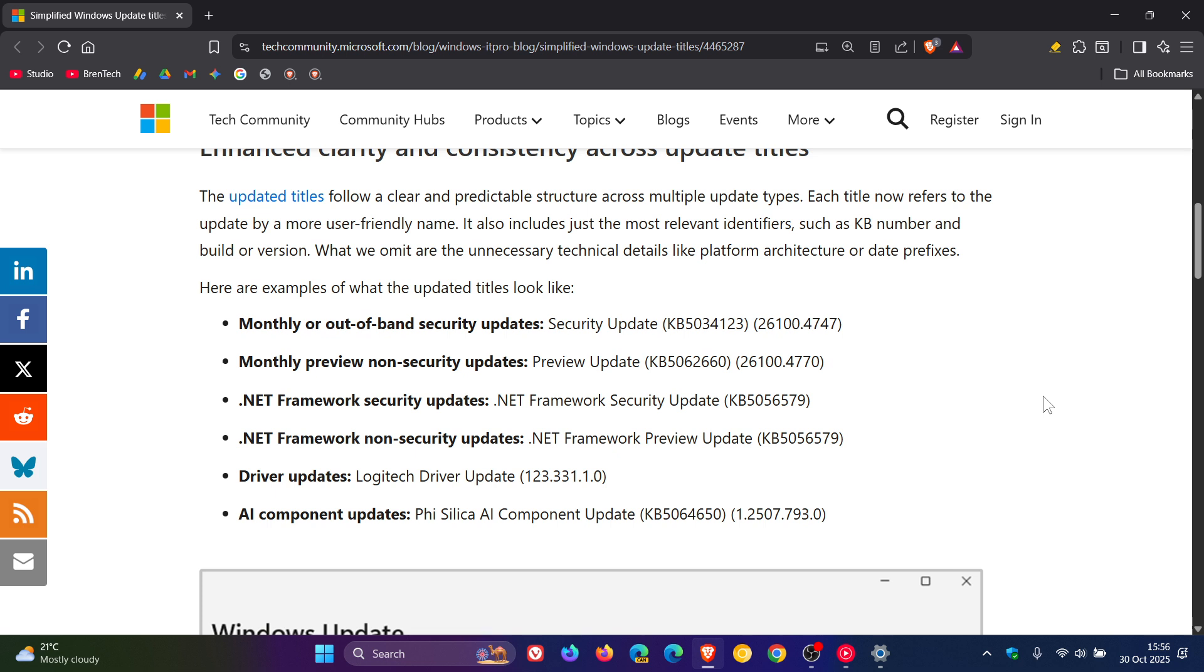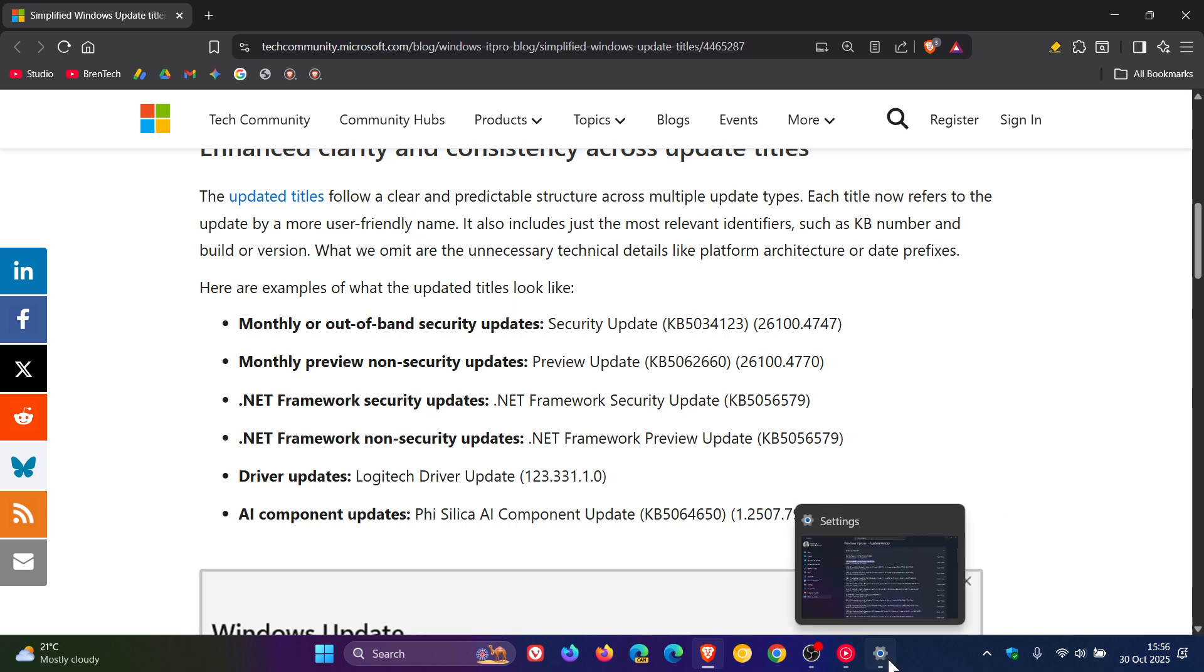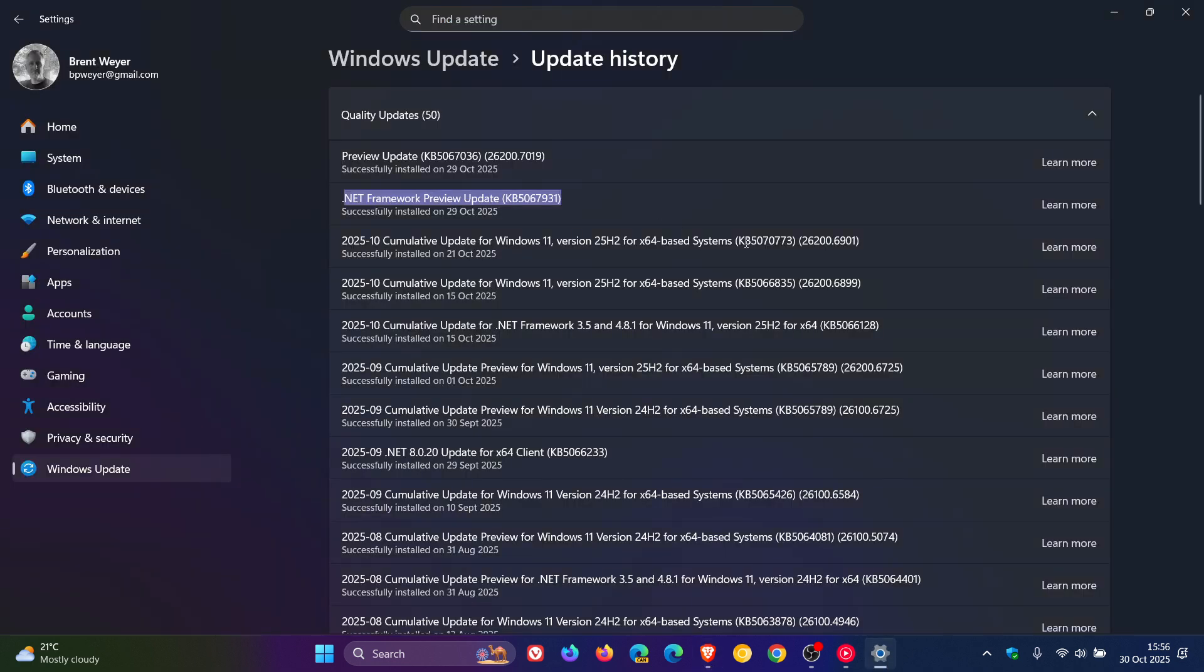So those are the different examples. Microsoft says that these titles will appear across key areas such as settings, Windows update, update history, and the Windows release health dashboard page.